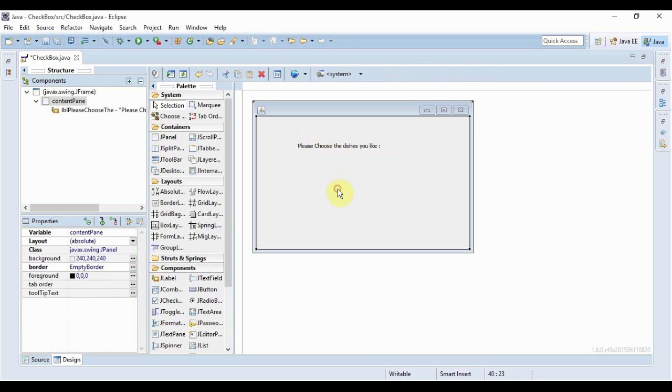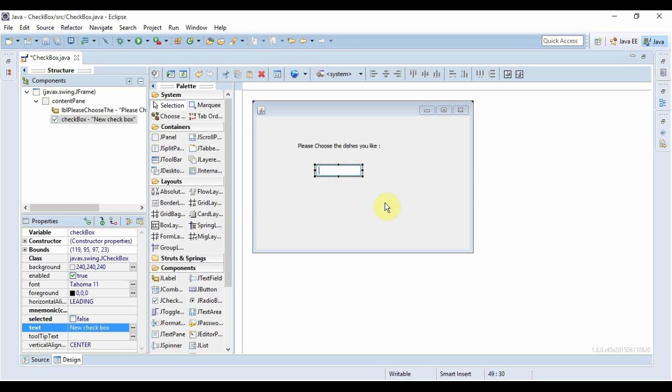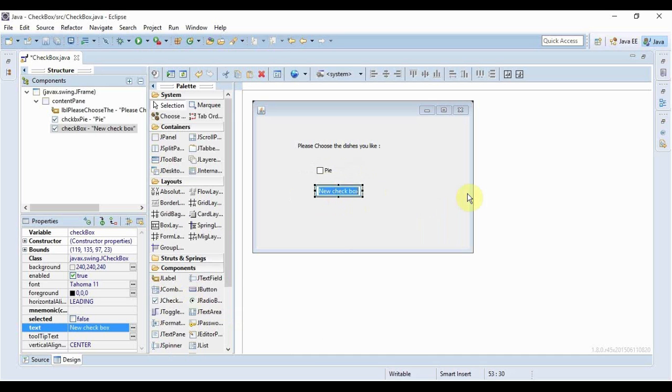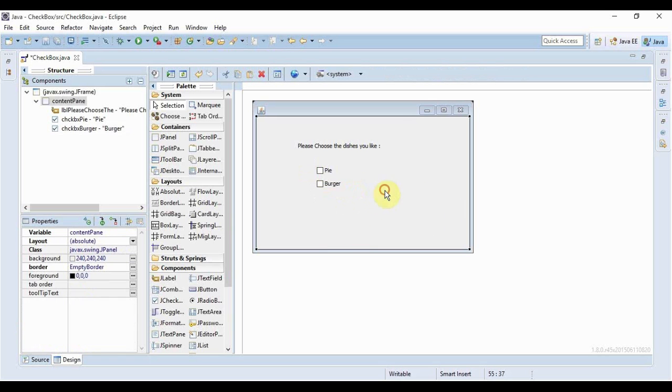Now I'll add some checkboxes from here. The first one would be pie, that's something I really like. Next, I'll write burger.